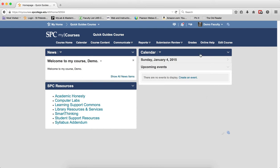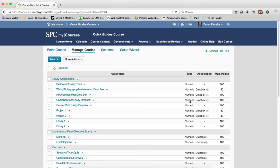You should note, I'm going to go to Grades on the navbar, and that's going to take me to the Manage Grades area. You should note here that there's a column named Association, and this indicates which grade items are connected to a Dropbox, a Quiz, or a Discussion topic.